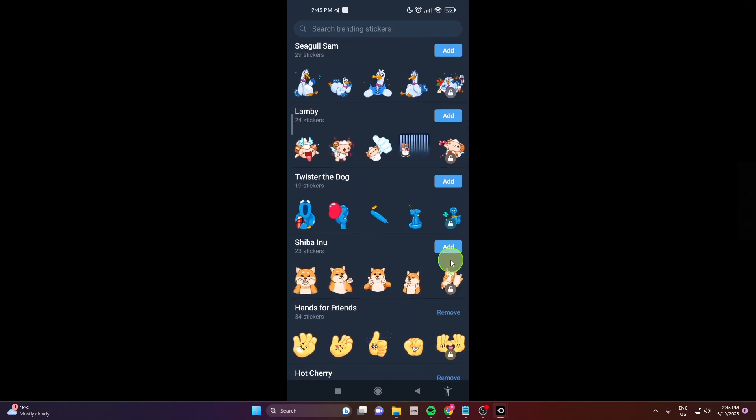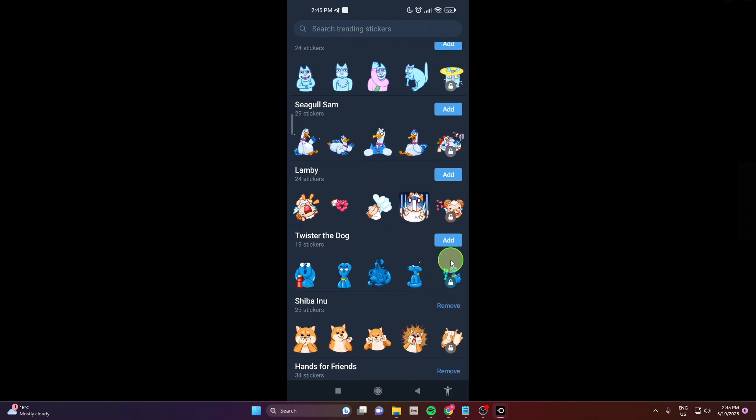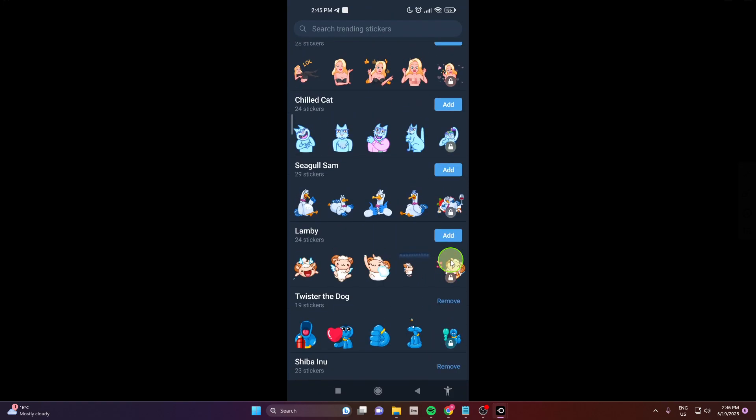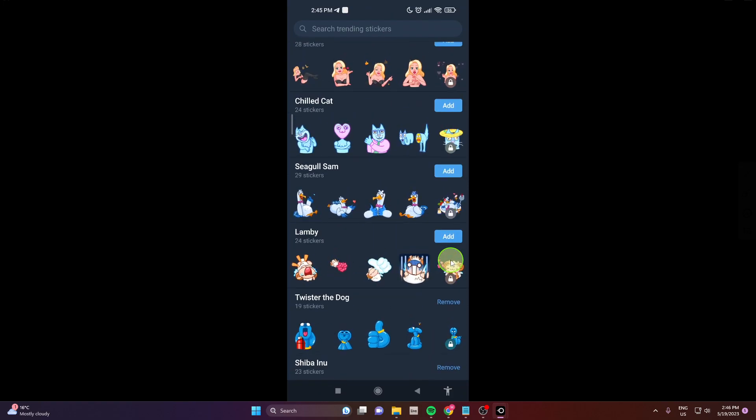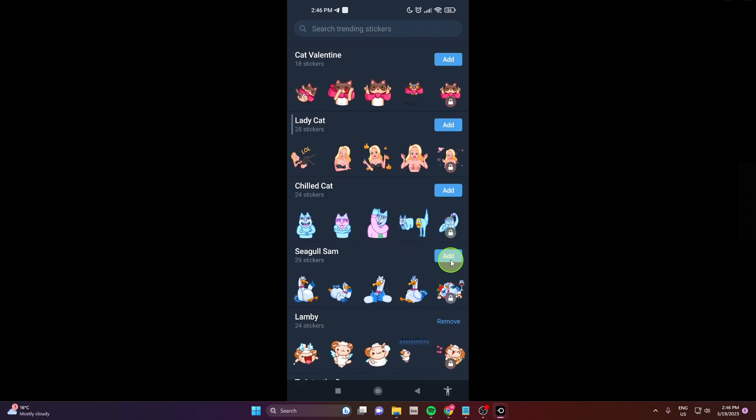This is how you can add more stickers to your chat. I'm going to show you one more time how to do it and where to find it.